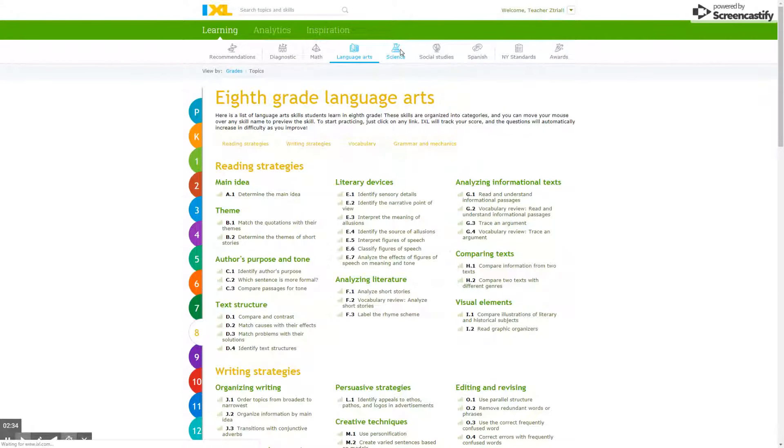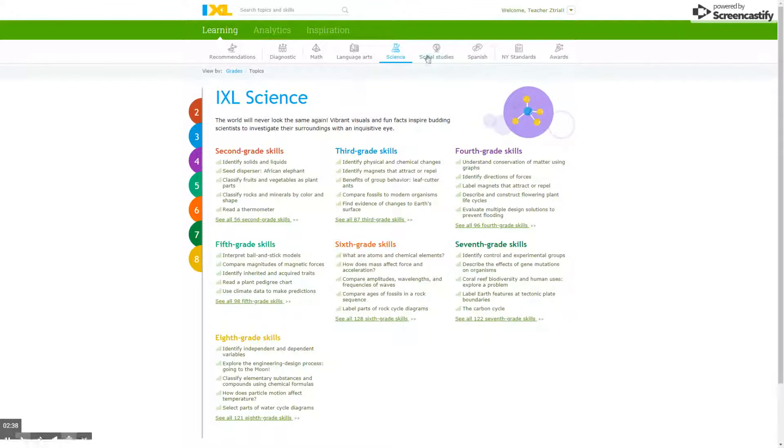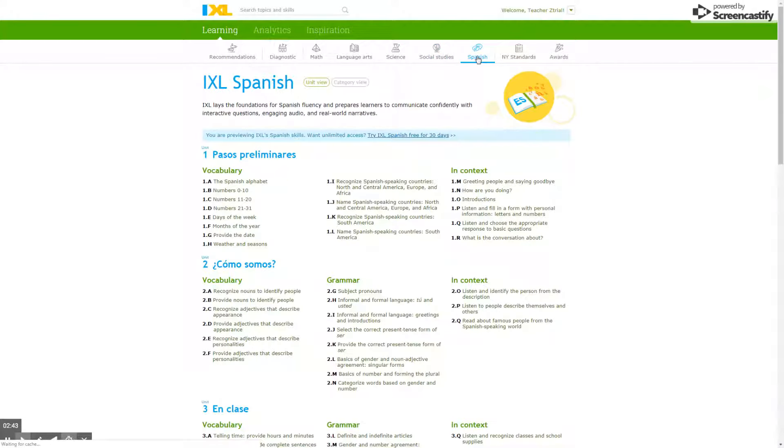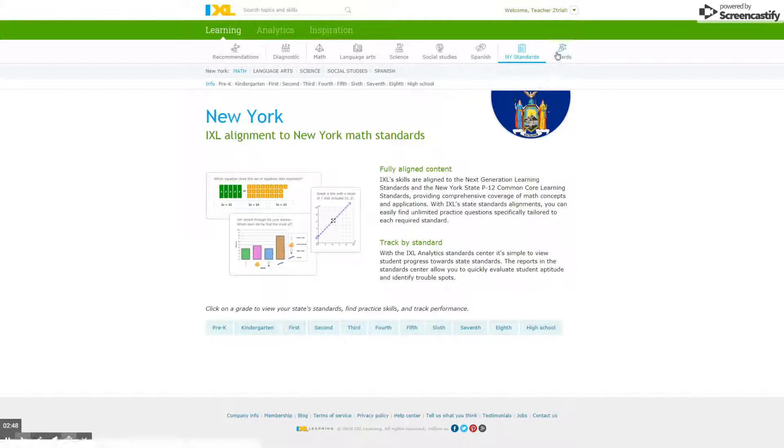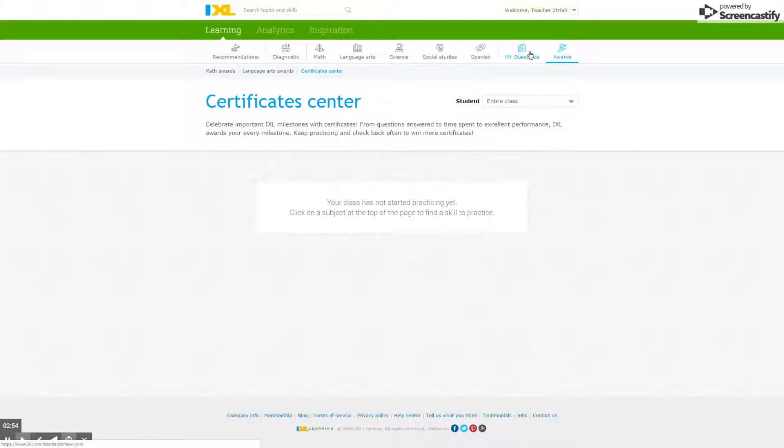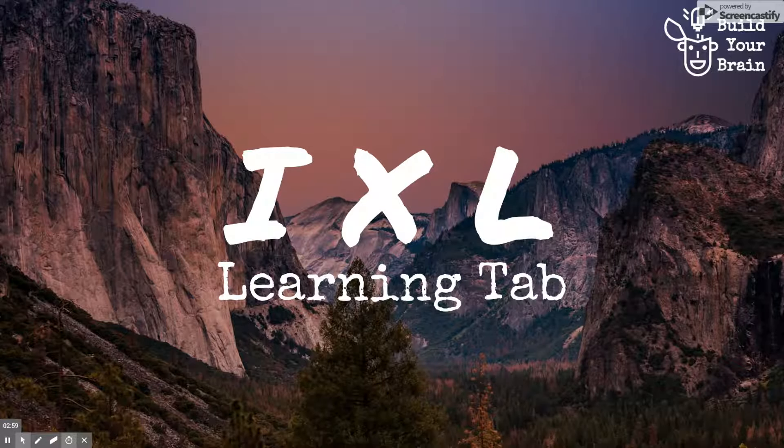There's also science, which is for grades two through eight, social studies (again two through eight), and then there's Spanish. You can check out the New York State standards as well as the awards for your students once you have them enrolled in your class. That's a quick preview of the learning tab in IXL.